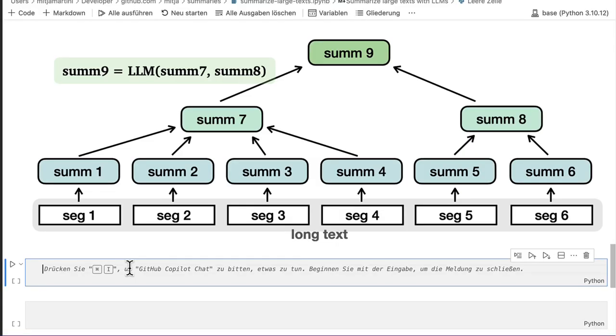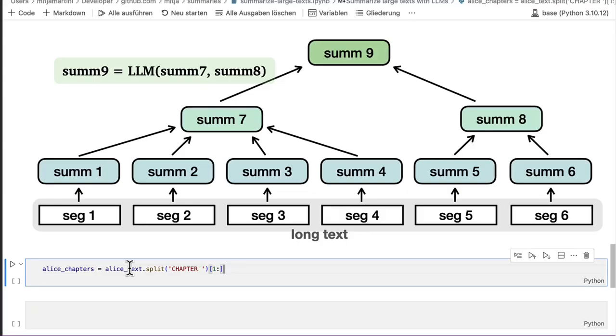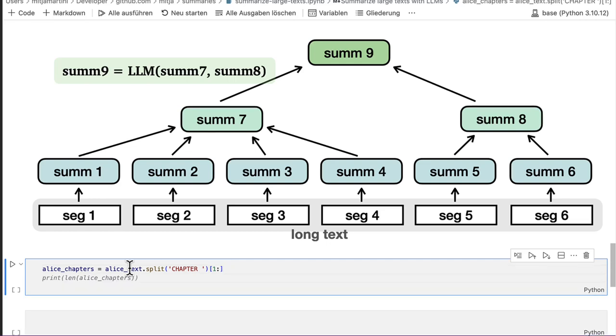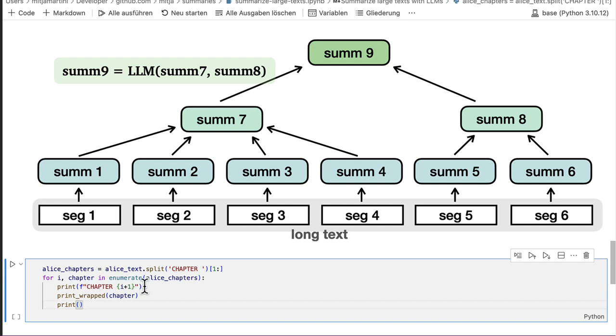So much for the theory. Let's do it in Python. And at first, I will split Alice in Wonderland into several chapters. The text has titles. And the titles always have the title chapter in capital. So that's our way to separate the text. Then I iterate through all the chapters. Then I print the chapter so that I know where I am. Count the tokens. Wonderland has 12 chapters. And each chapter is about 3,000 tokens long, which really fits well into the context window.